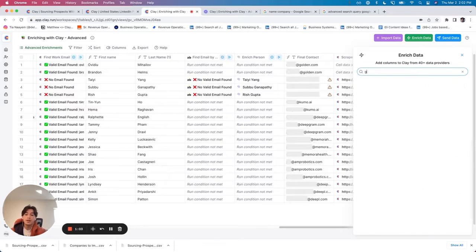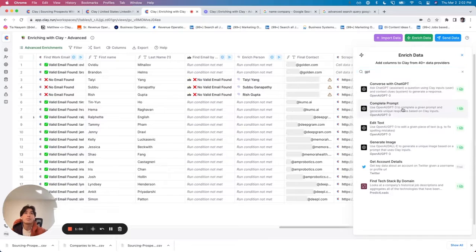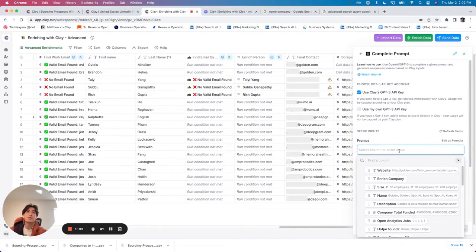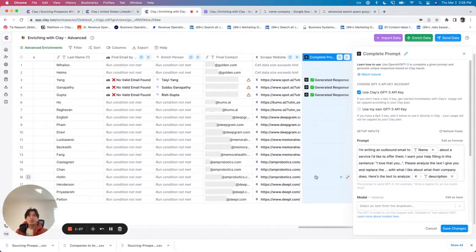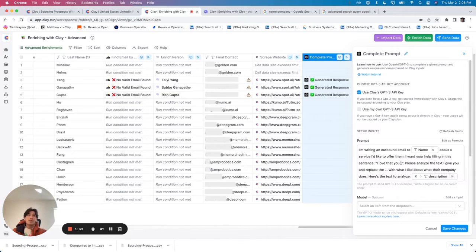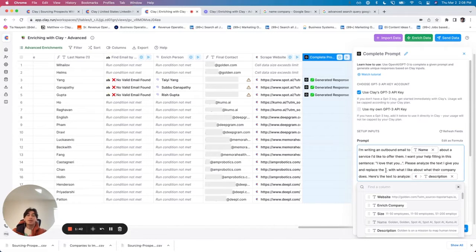But a very cool thing we can do is now use the complete prompt integration. The prompt I'm going to write is I basically want GPT-3 to help me write a hook that is personalized to this company. So this is what I wrote: I'm writing an outbound email to this person about a service I'd like to offer them. I want your help filling in this sentence: 'I love that you...' Please analyze the text I give you and replace the dots with what I like about their company. Here's the text to analyze.